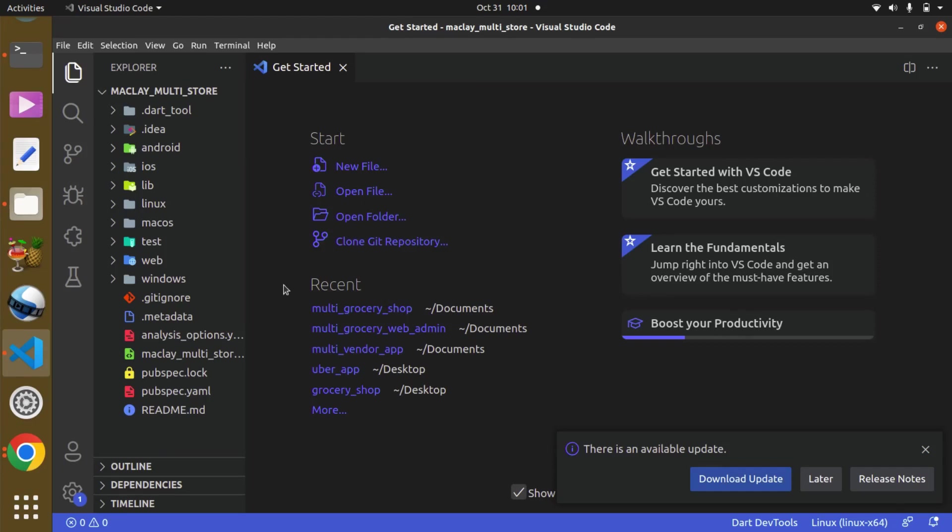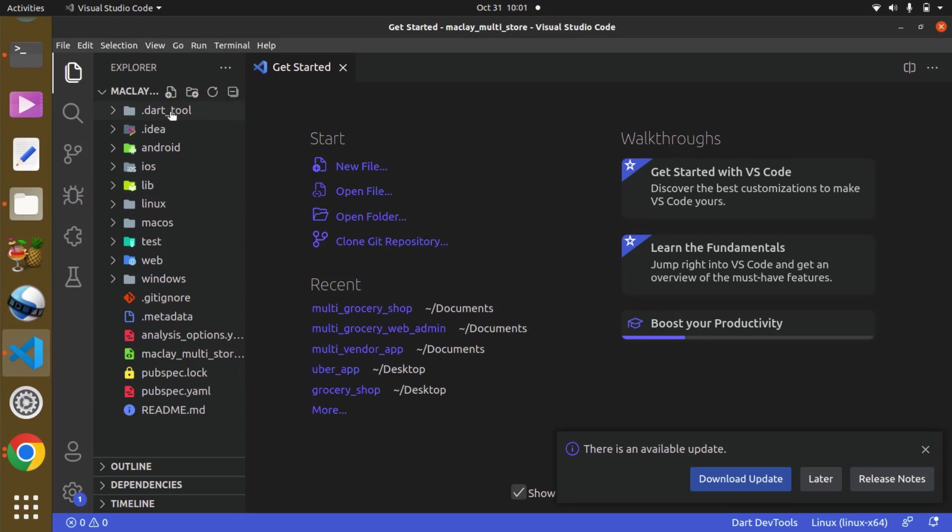And you can see basically these are the default folders or directories Flutter created for us.